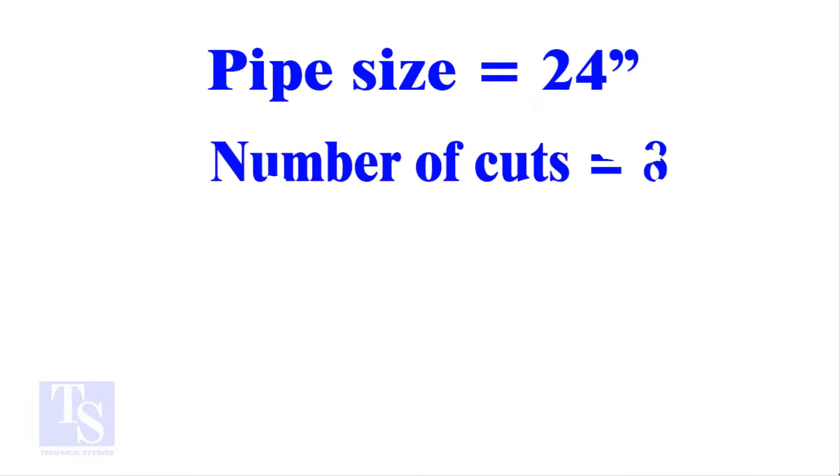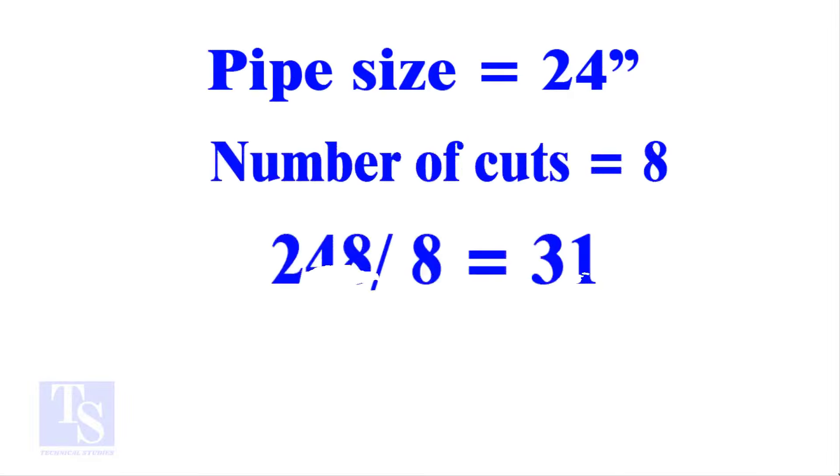I will show you another example, this time, a large pipe and more cuts. Thank you for watching. Good day.